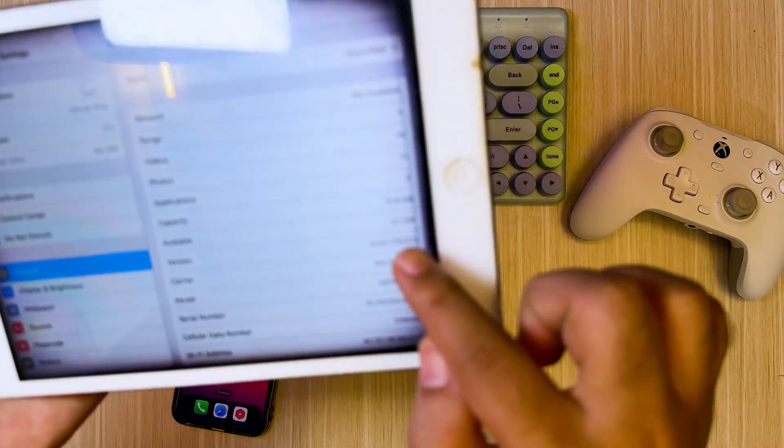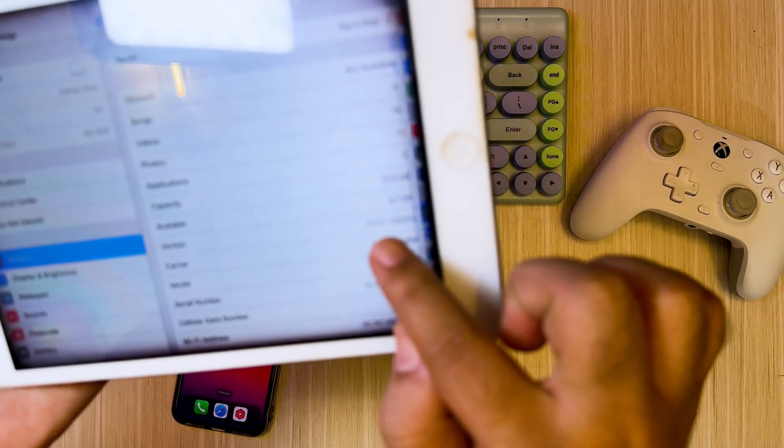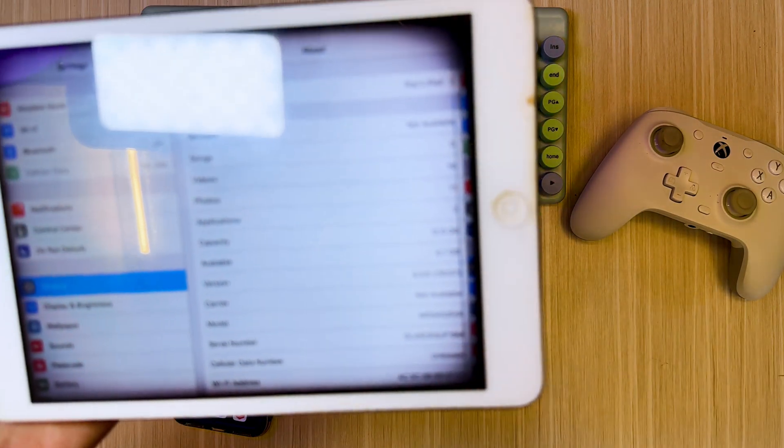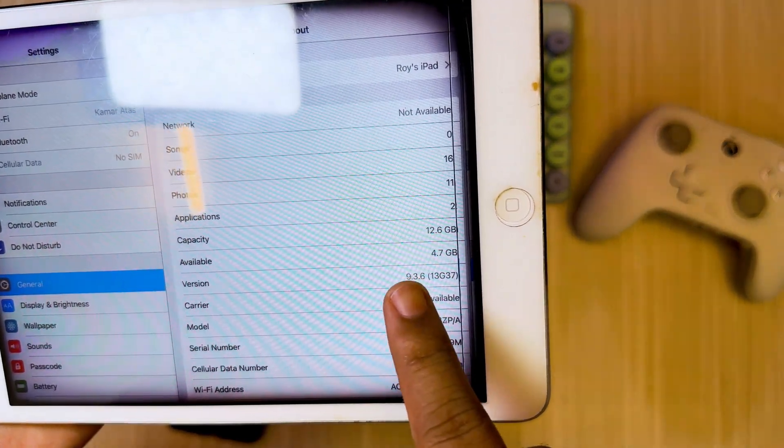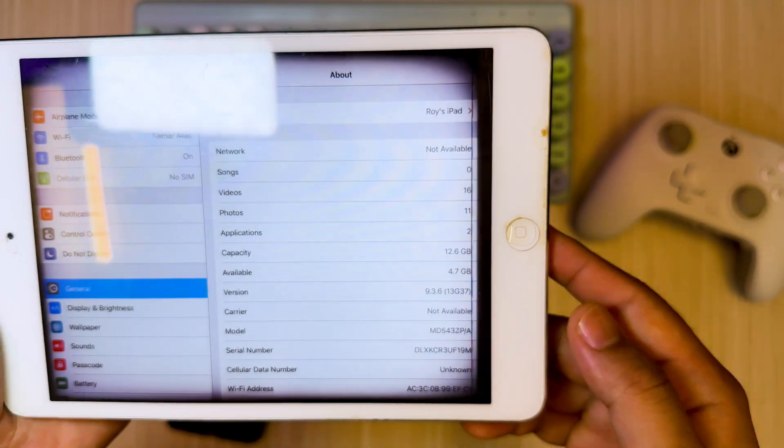For example, I want to jailbreak my old iPad mini one with iOS 9.3.6 without a computer.